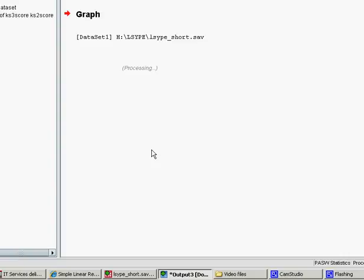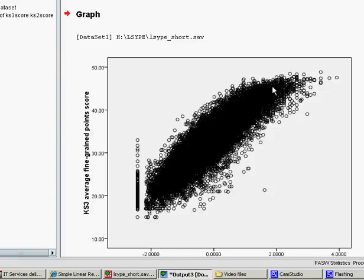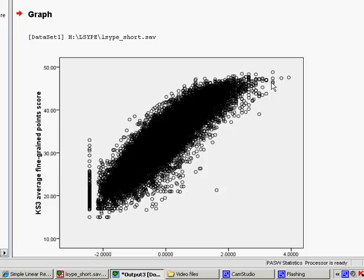It takes a few seconds because it's a big data set, 15,000 students in the Lipsy data set. But here we go,